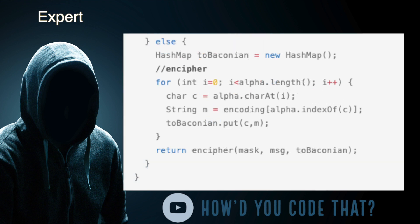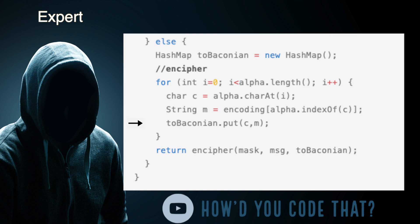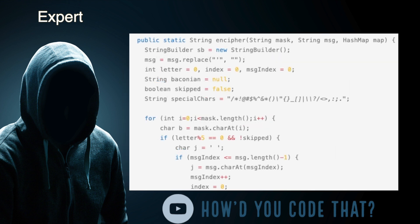When the mask variable is not null, indicating we've received a string and a mask that requires enciphering, we instantiate a hash map and assign it to a variable named 'toBaconian'. Next, we walk through each character in the letters of the English alphabet and assign it to a character variable named 'c'. Using the index position of character 'c', we grab the corresponding binary digits from the encoding array and assign it to a string variable named 'm'. We put the binary digits 'm' in our hash map as the value and the corresponding character 'c' as the key. Once we've completed processing each character in the English alphabet, we call the encipher method, passing it our mask, the string to be enciphered, and our hash map, returning the results to the caller.